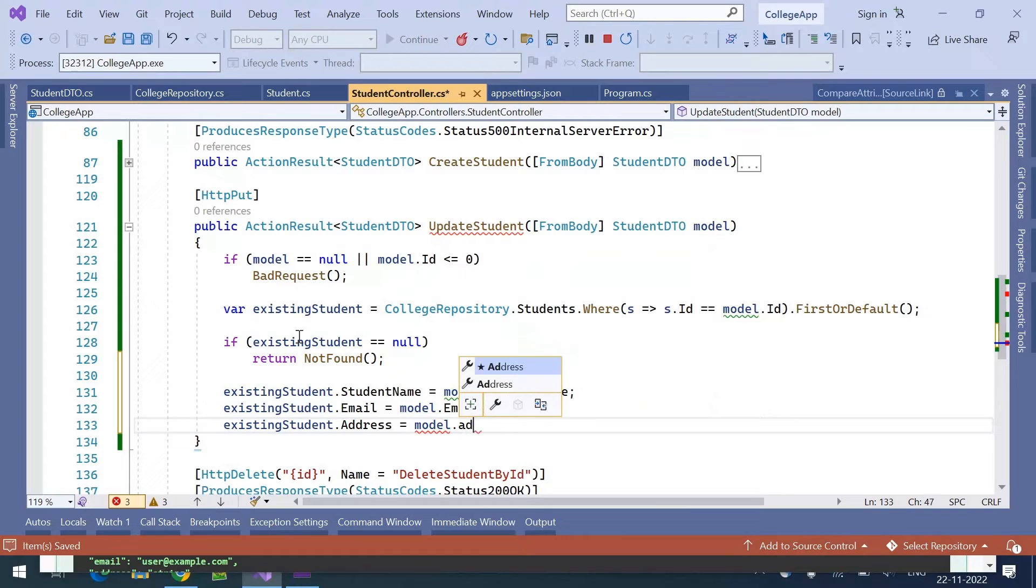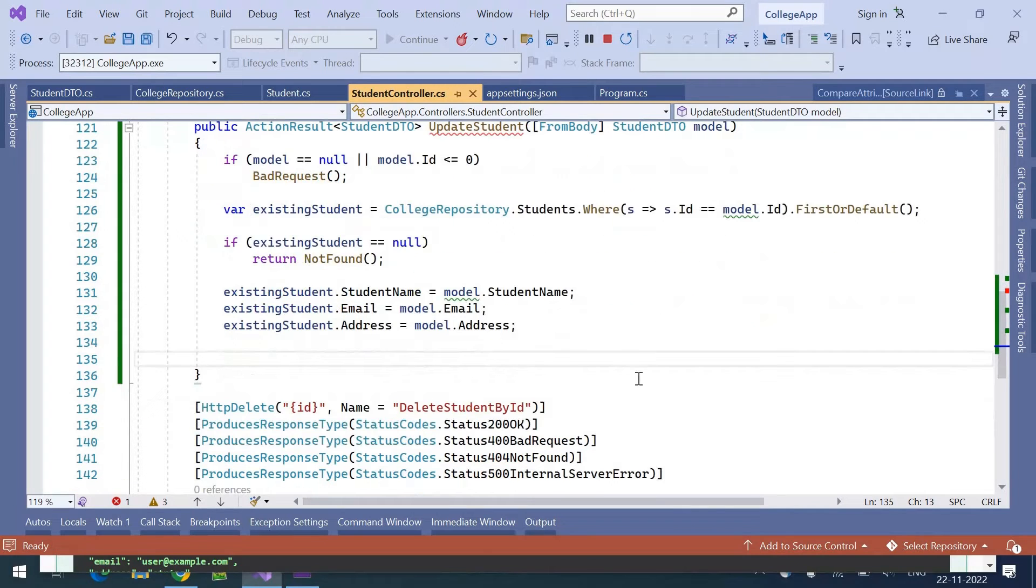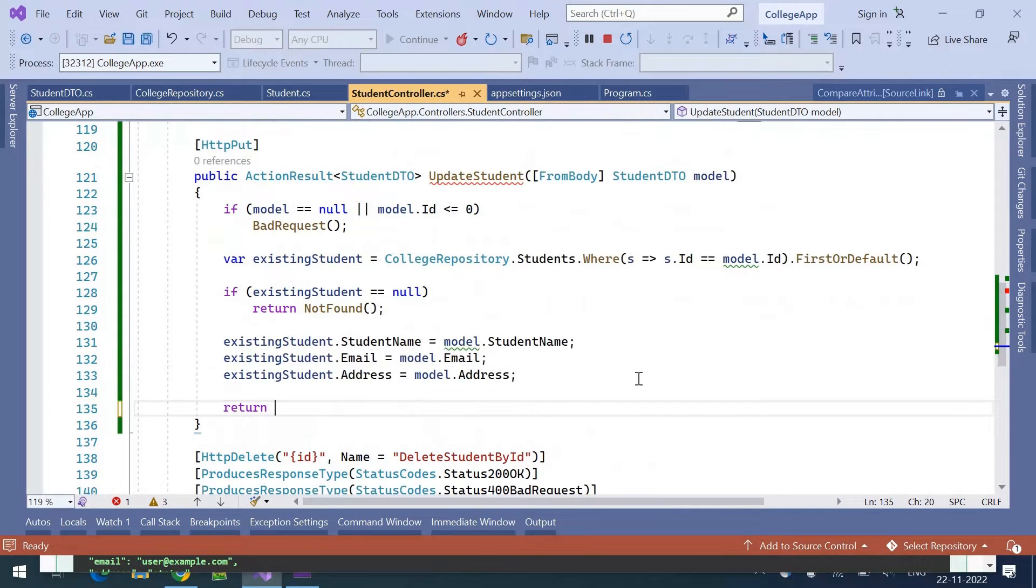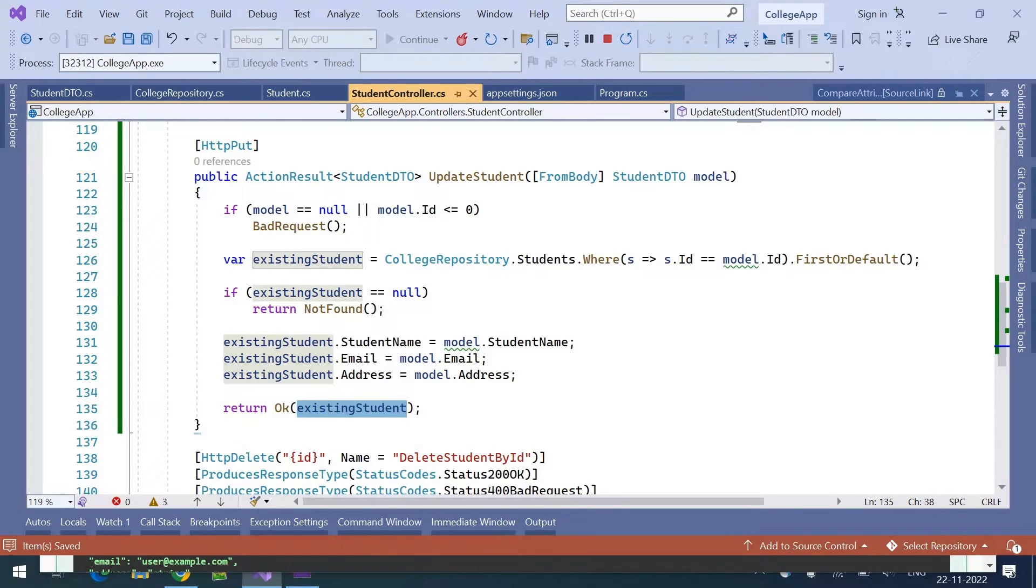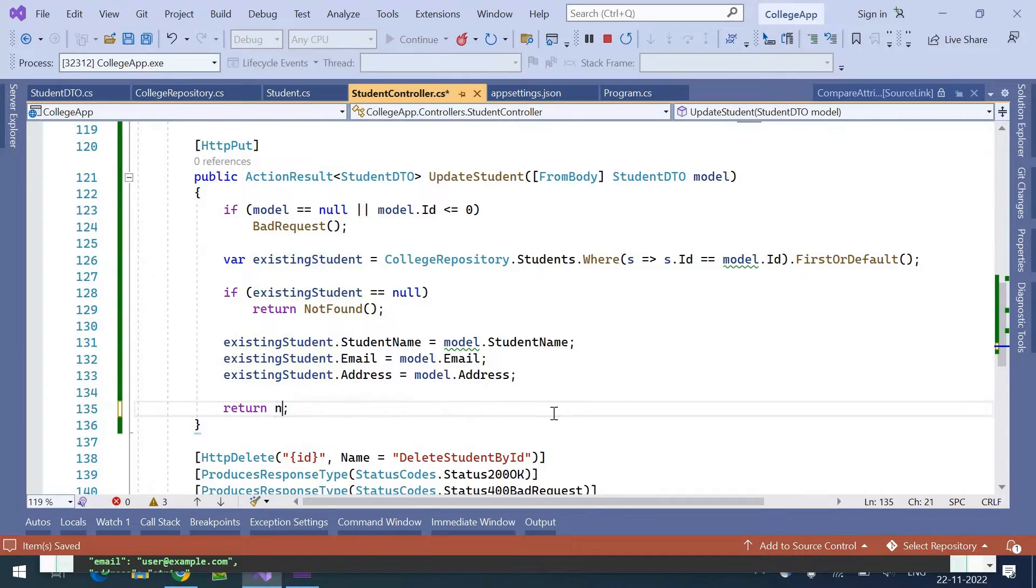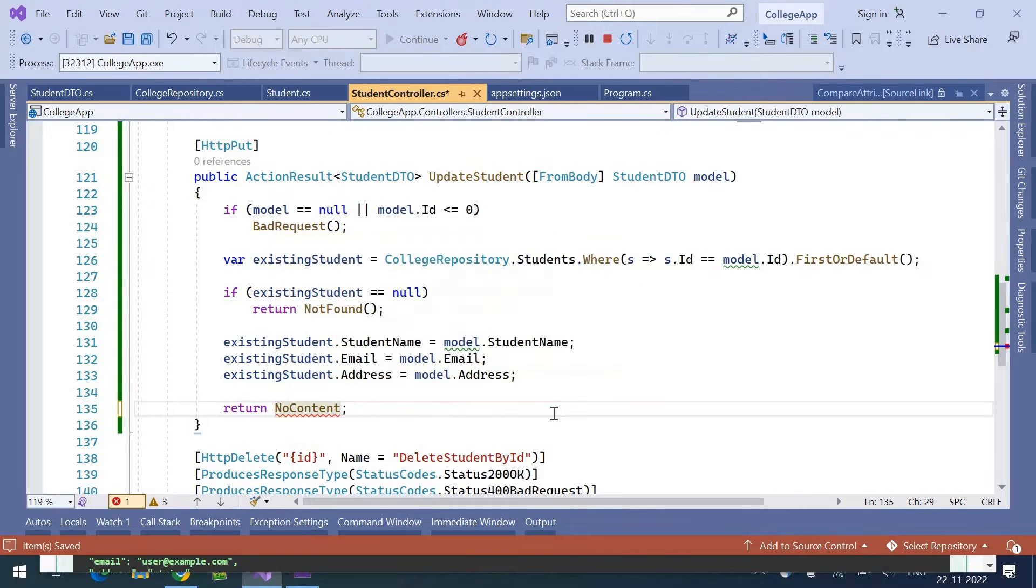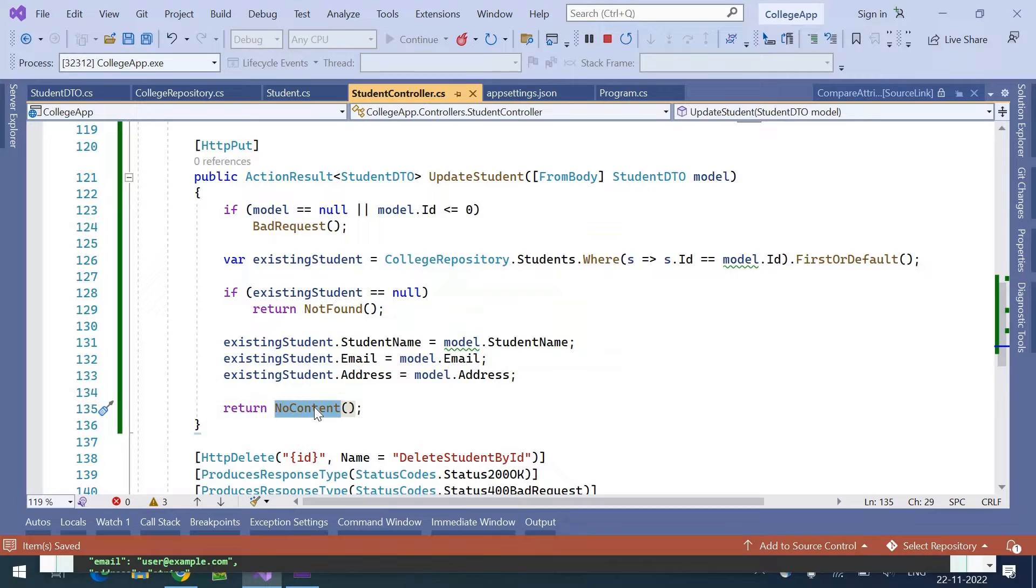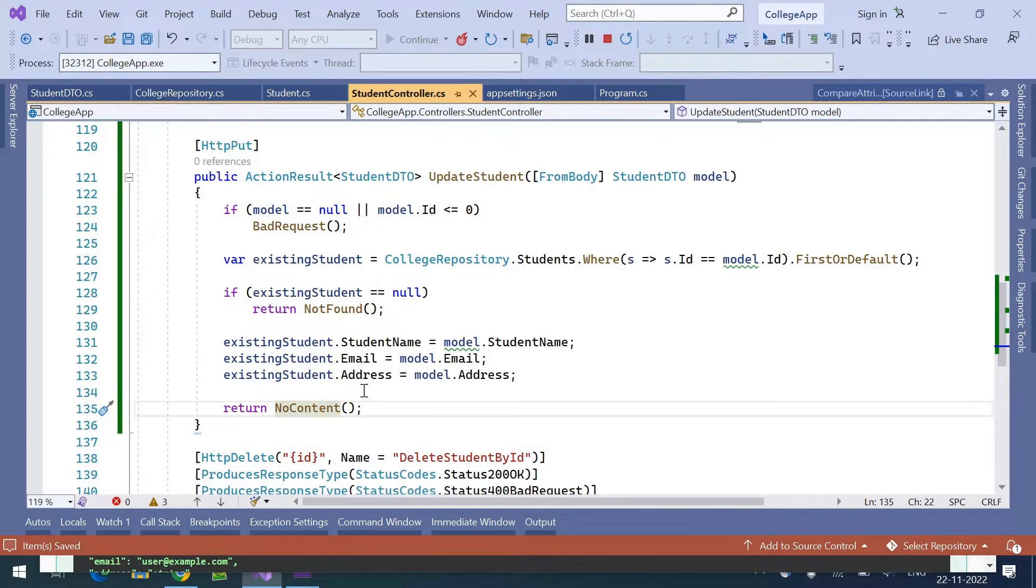We have updated the details. When we actually updated a record, there is nothing to be returned. We can return the updated record or there is one more status code we can send: no content. So the record got updated and there is no content to be returned. 204 is the status, so here we don't need to put anything.